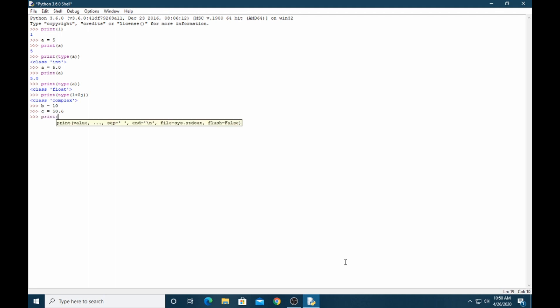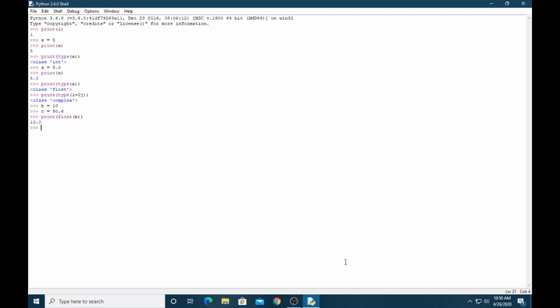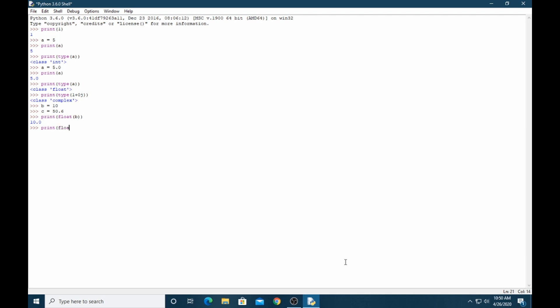See, 10.0, it converts integer to float. Same as for C, print convert integer, it's my mistake. See, you can see 50.5, 50.6.